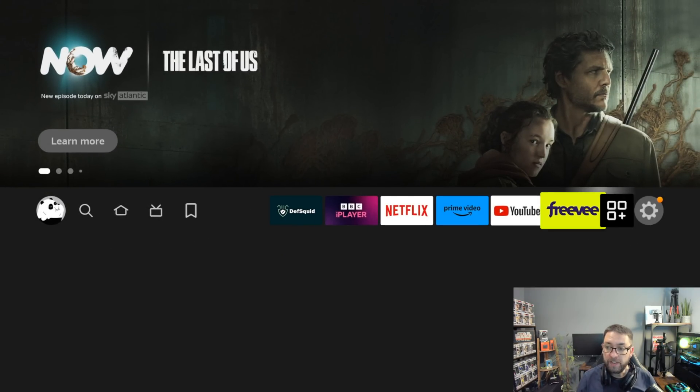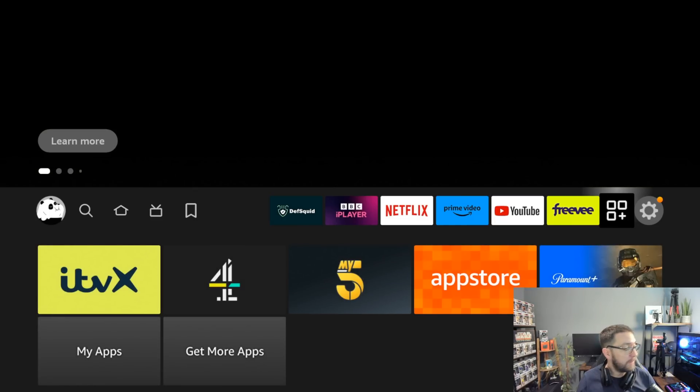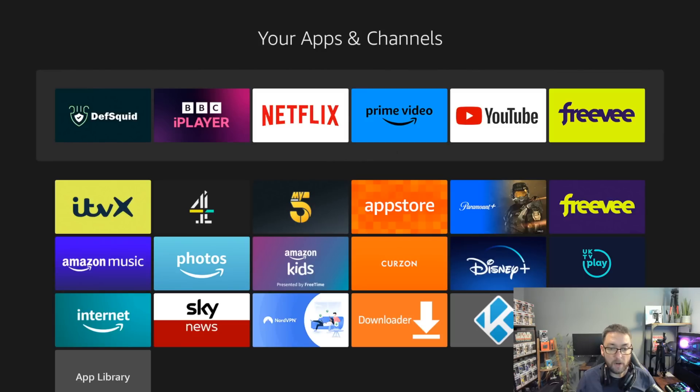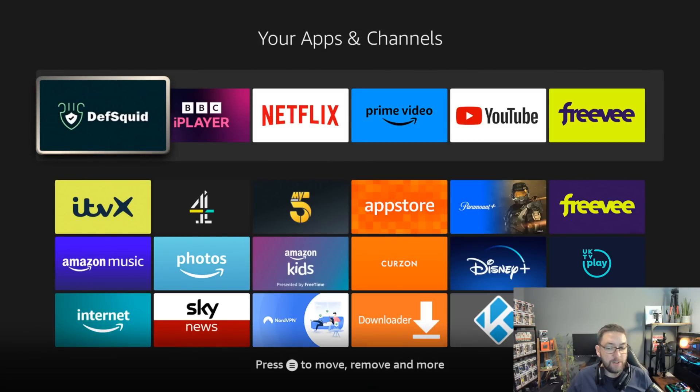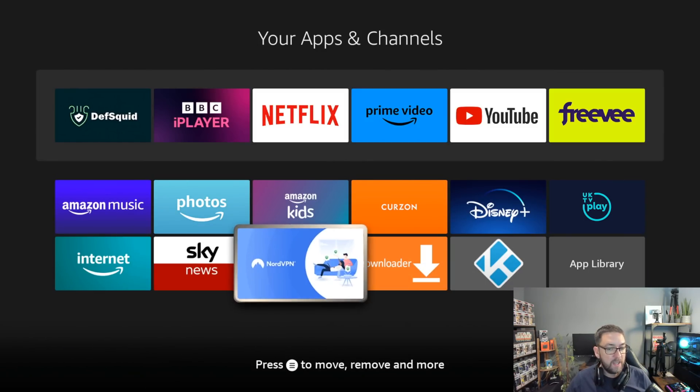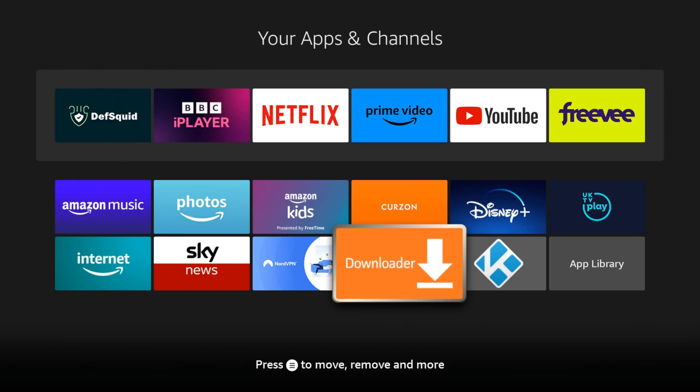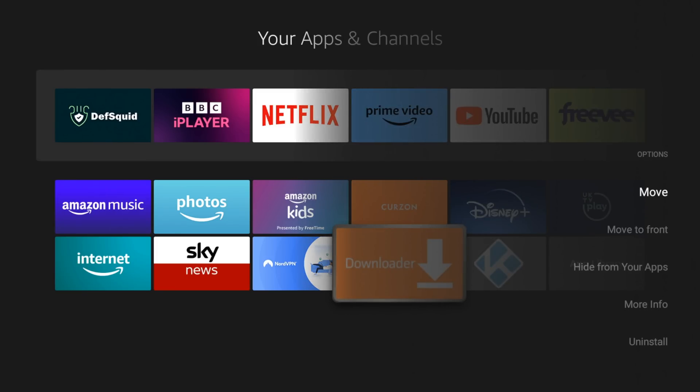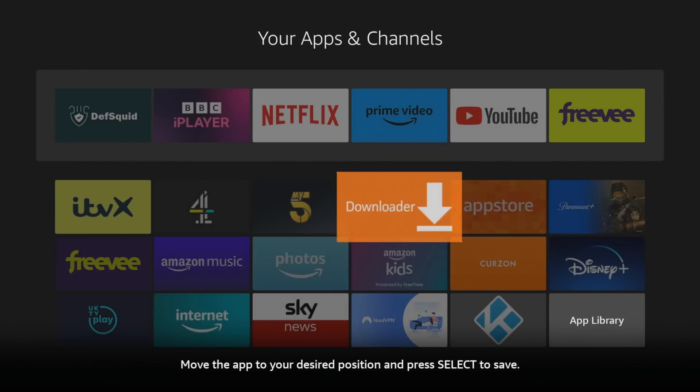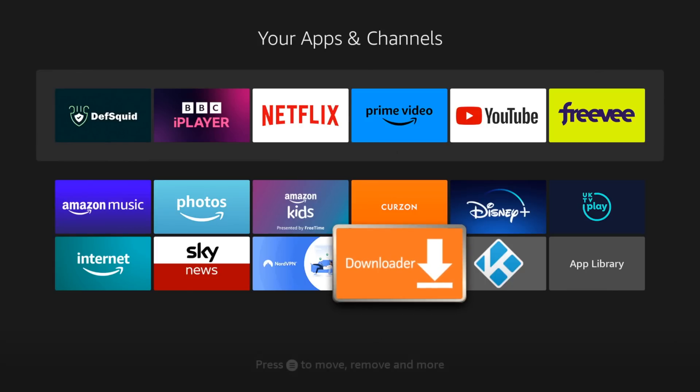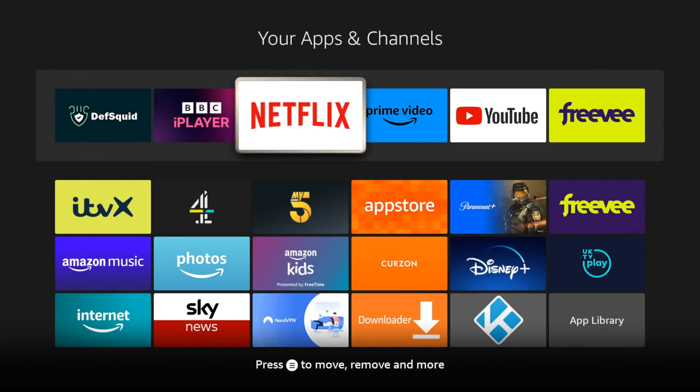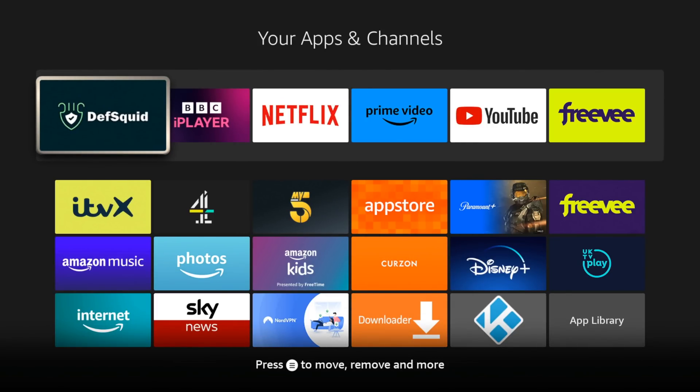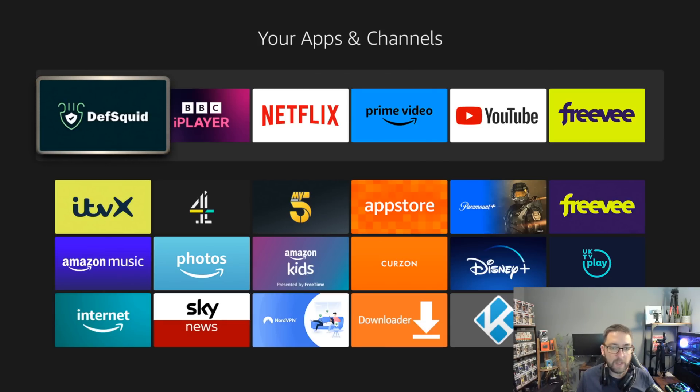To do that, you go to your three squares here in the plus. Scroll down to My Apps. And you'll find DefSquid right at the bottom. And when you find it, whichever app you want to move, you click the three line button on your remote. And you can click Move to Front or Move. And then you can move them around wherever you want to. Whichever app it is, but obviously you'll be moving DefSquid. I've already moved mine to the front already. So do get it moved and let me know once you've done that as well.